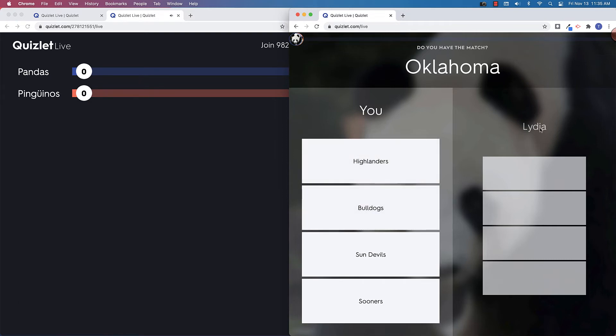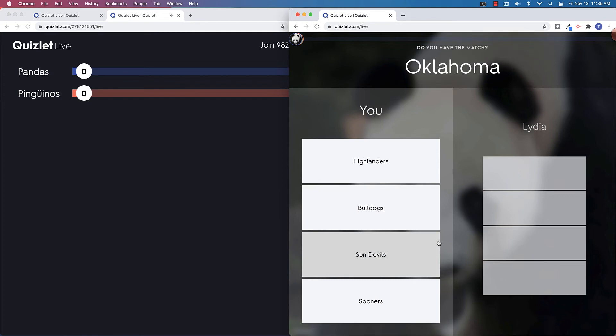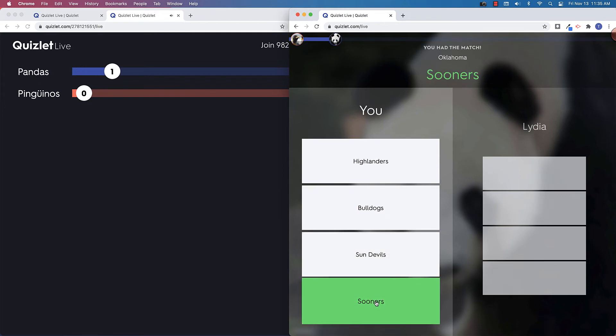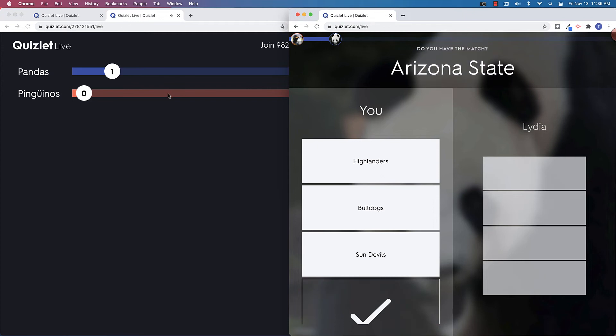But then also Lydia on my team has four options as well. And this is where that collaborative nature comes into play. So I may have the right answer on this, but I may not. So I'd actually have to talk to Lydia to see if she has the answer on hers. So say we collaborate and we say, all right, the answer is actually the Sooners. So I click Sooners. It gives me the correct answer. And then you can see up at the top left that I have my streak.